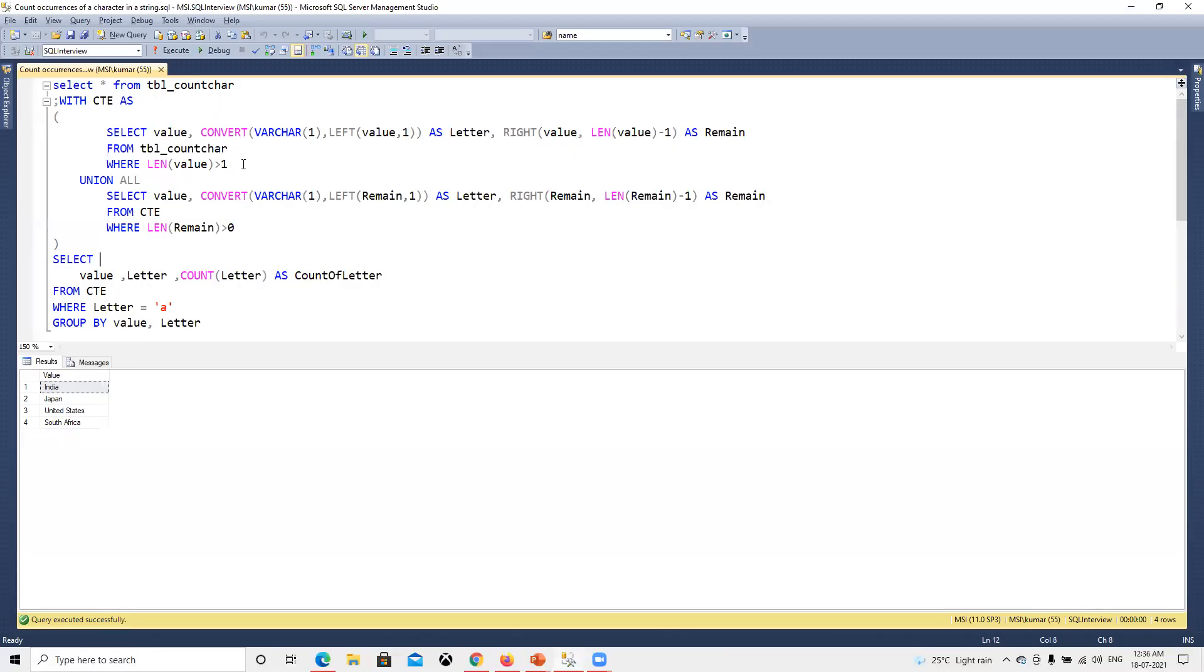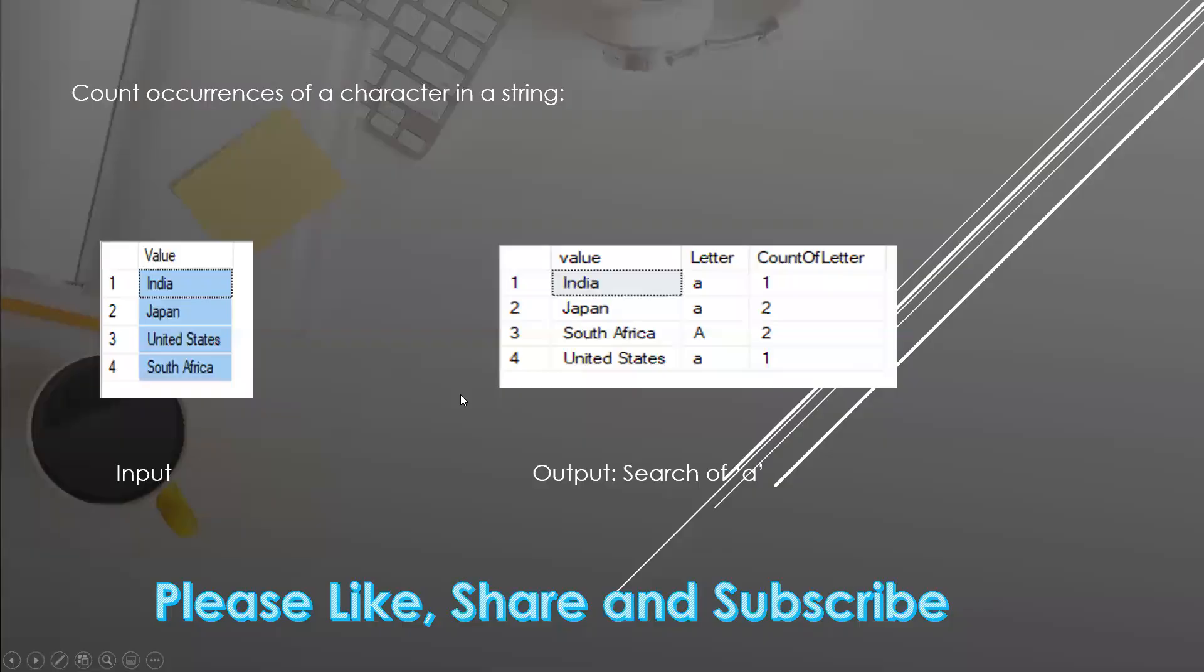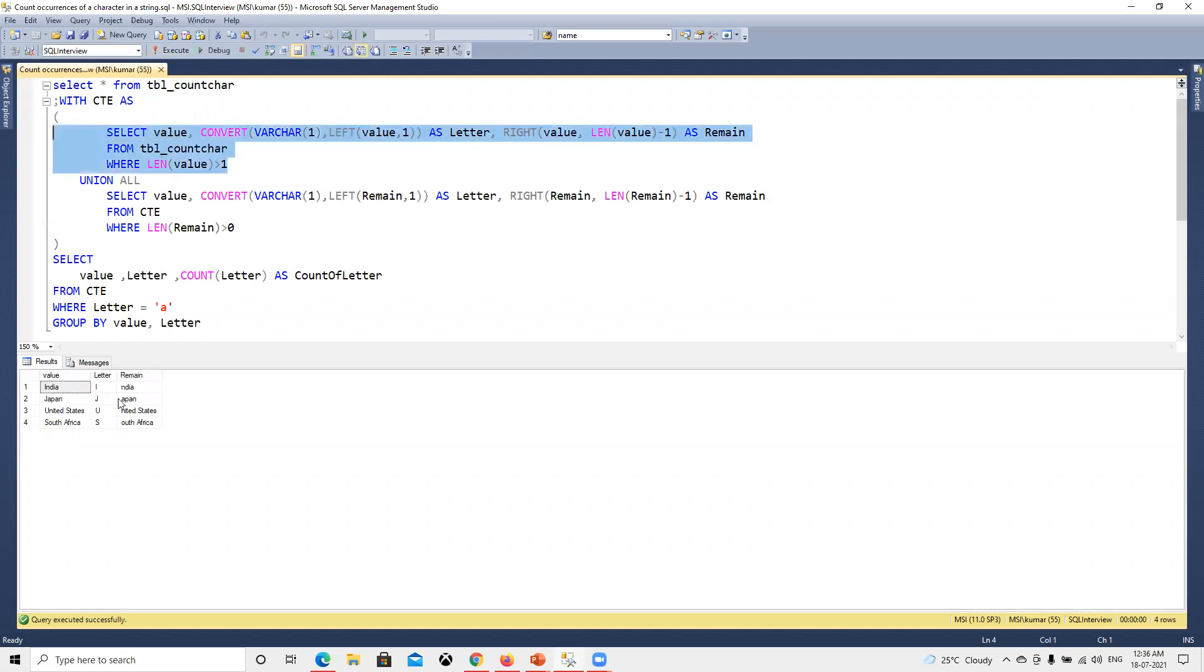As we know, recursive CTE I explained in other videos as well. So recursive CTE, first time it will give India. Let me run this one. First time it will give India, and then the remaining will be, the I will be populated, it's gone, then ndia will be there.